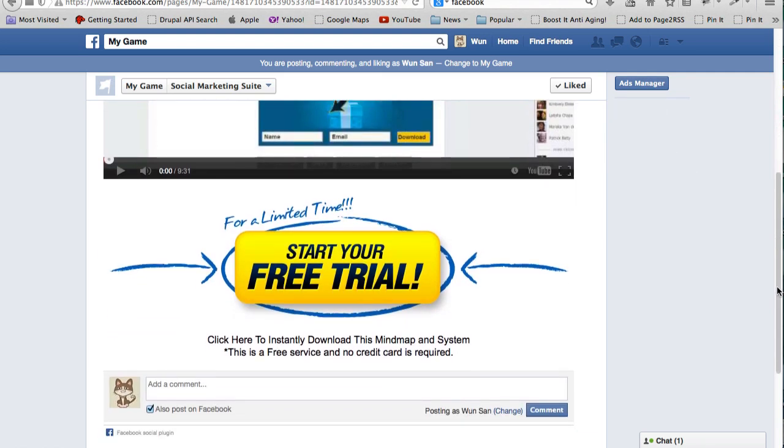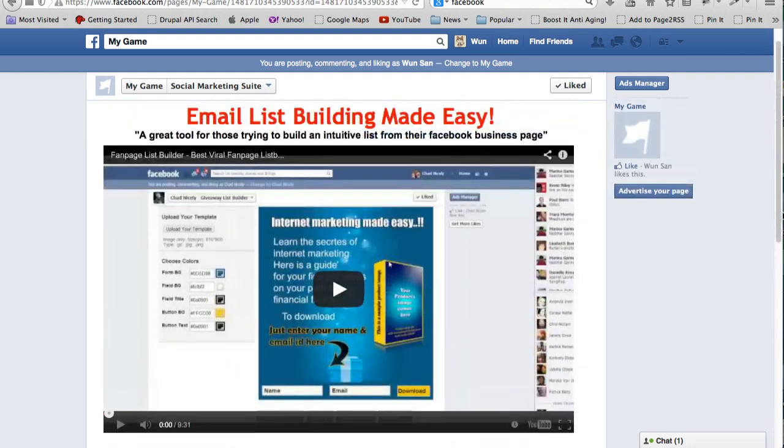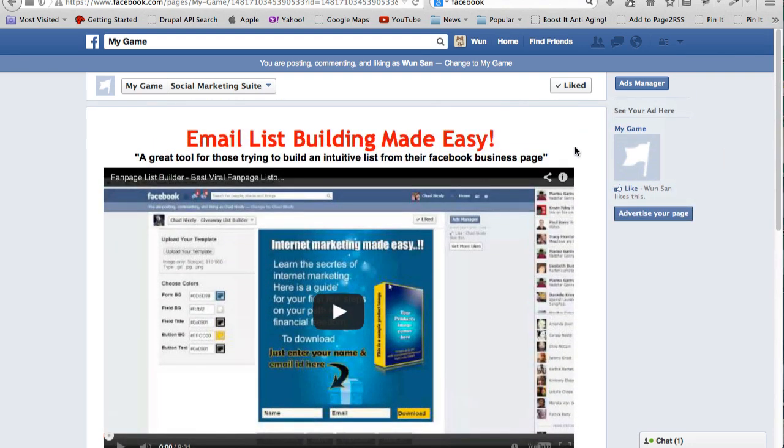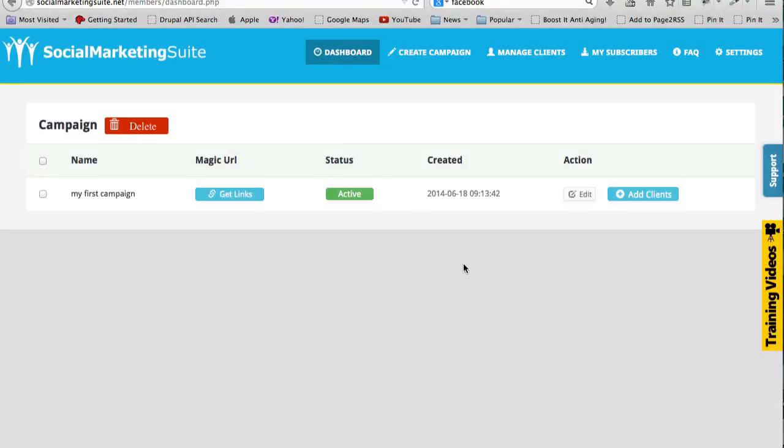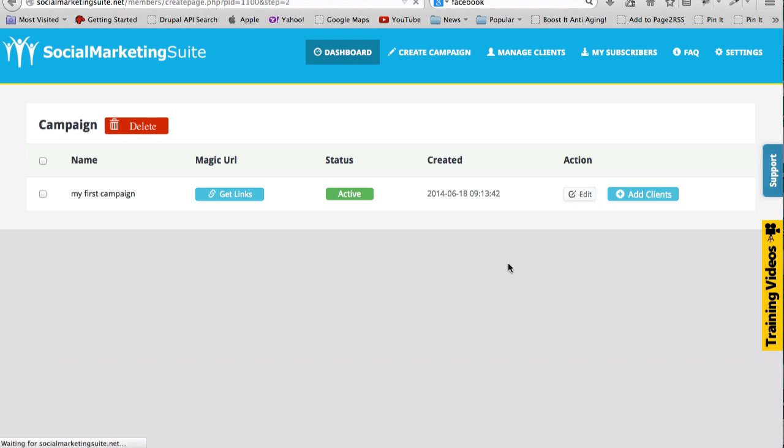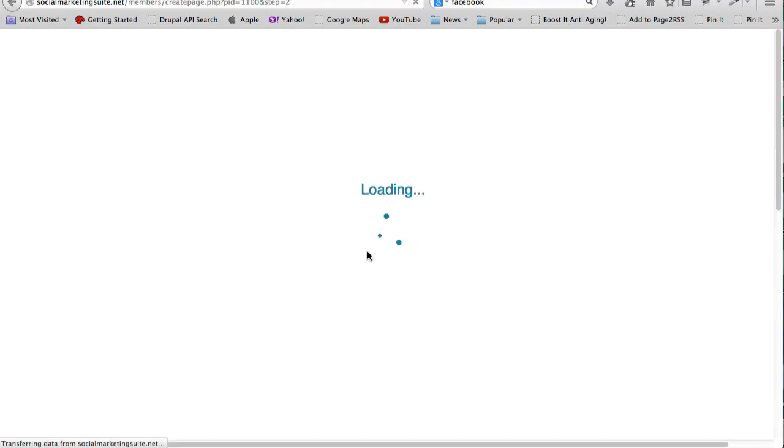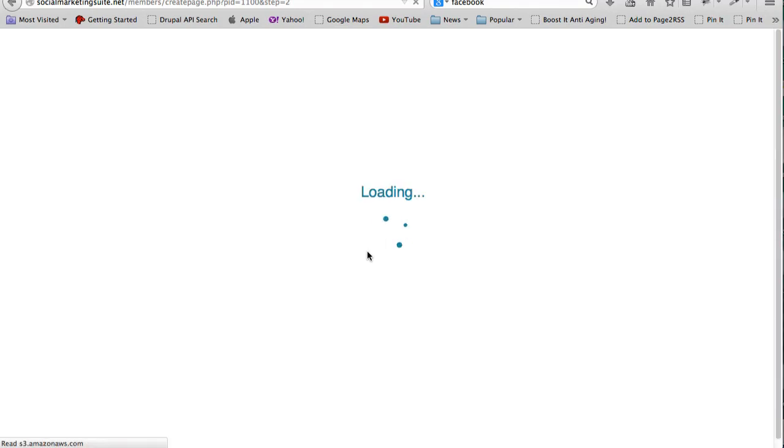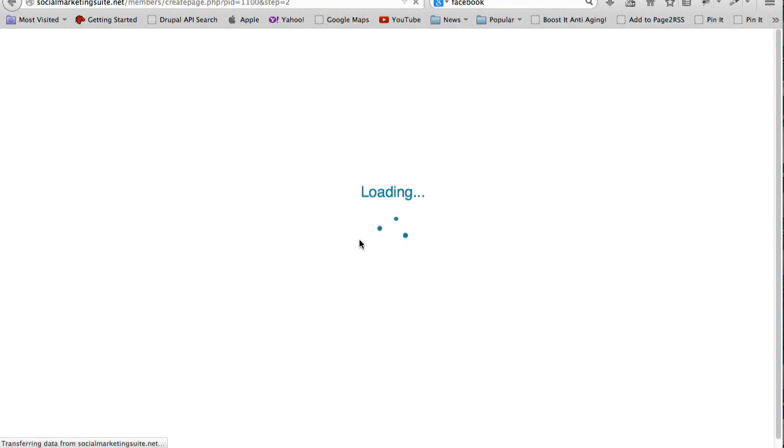I'll show you how easily I managed to get this sort of page up and running. Here's the backend of the Social Marketing Suite. If I click on Edit, this is my first campaign which allows me to come in and edit all of the elements of the page.